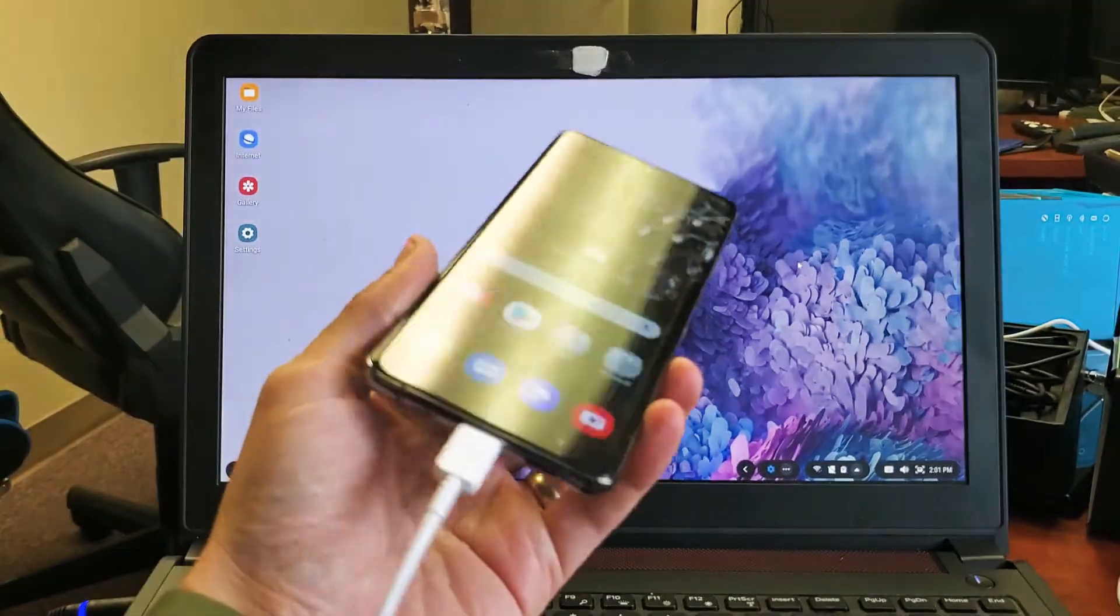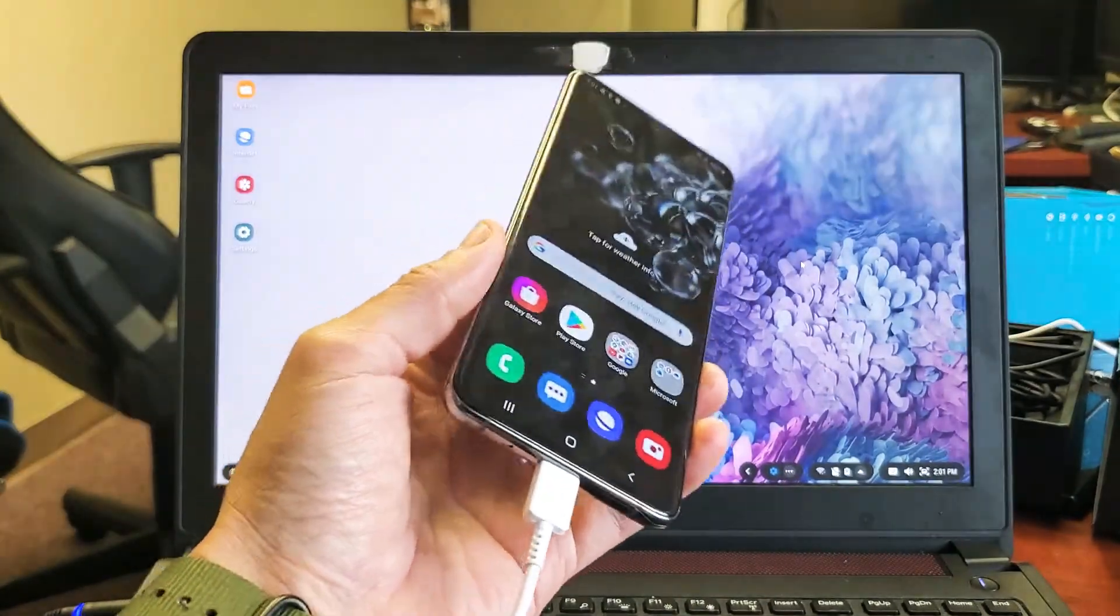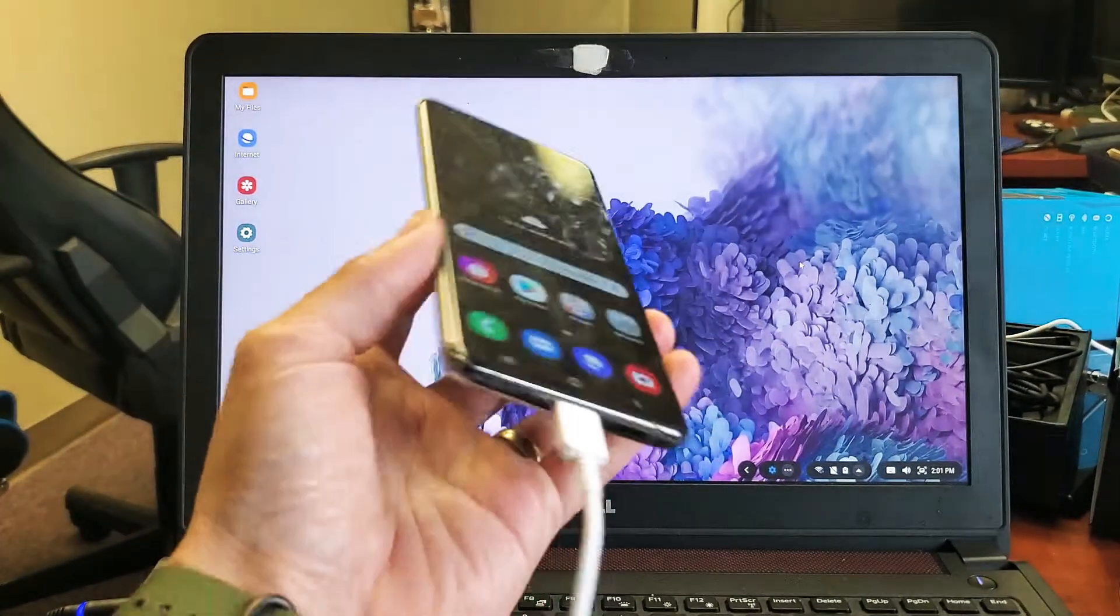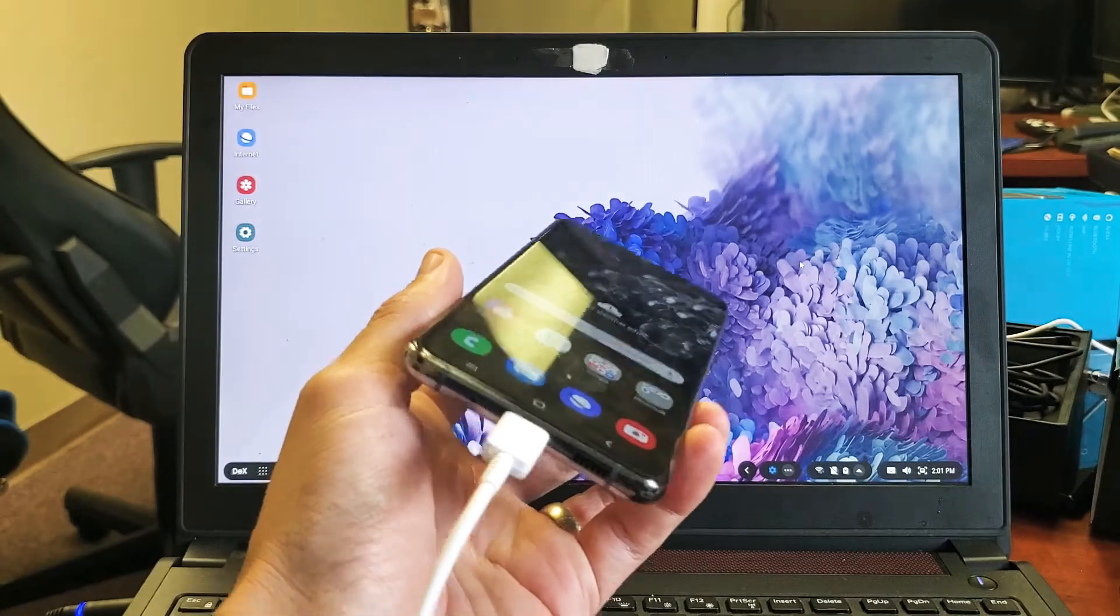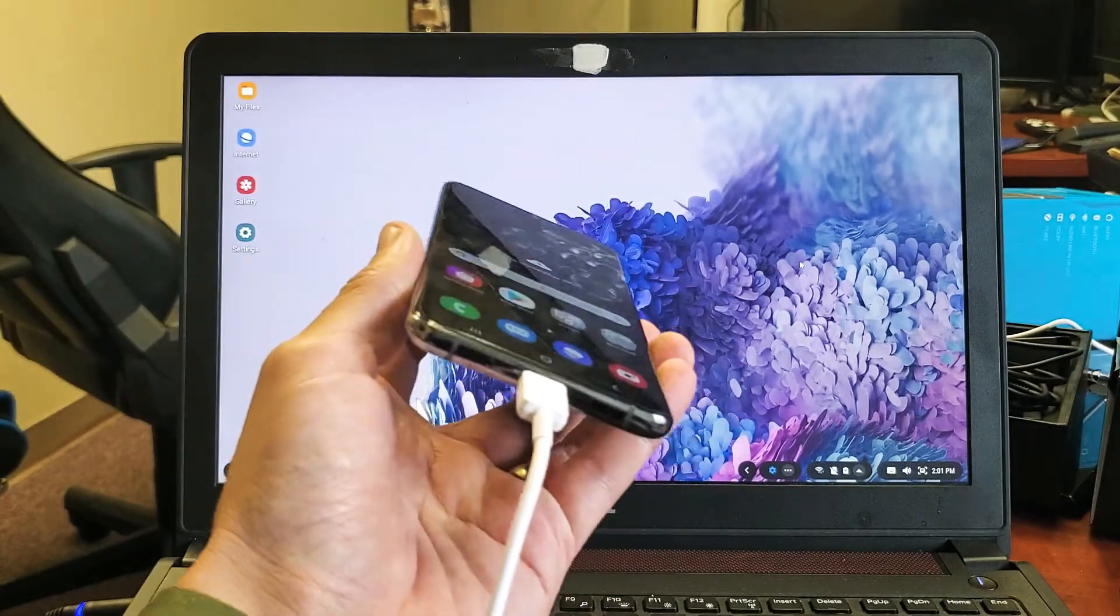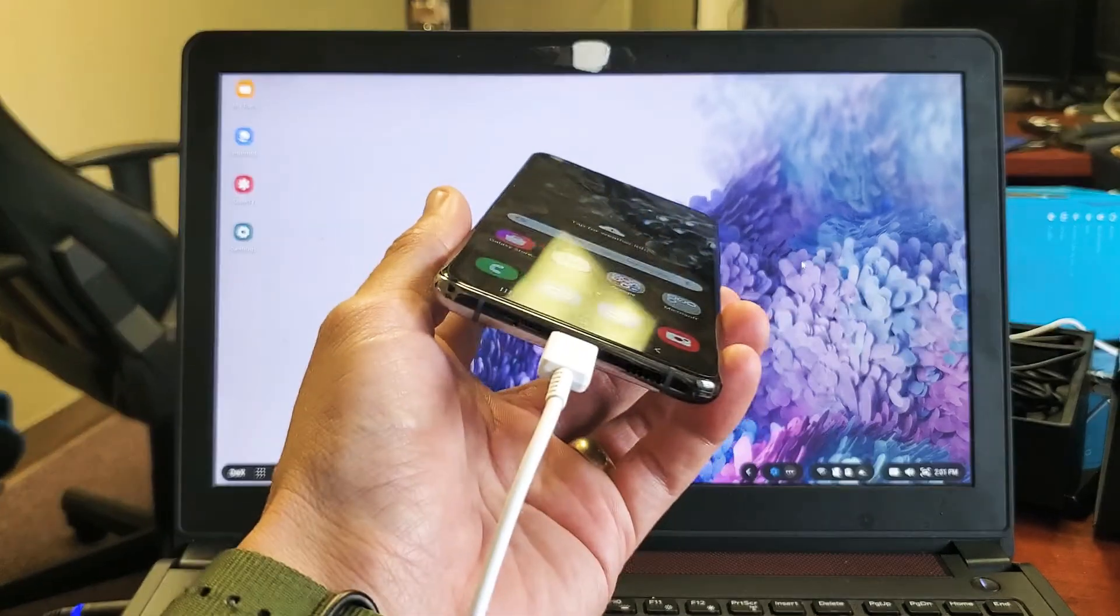So you have a Samsung Galaxy S8 and above - the S8 or S9, S10, S20, even the Note versions.